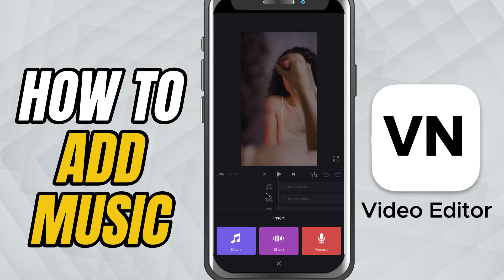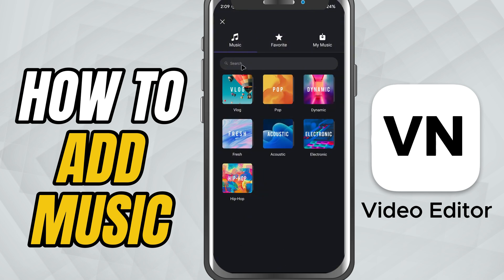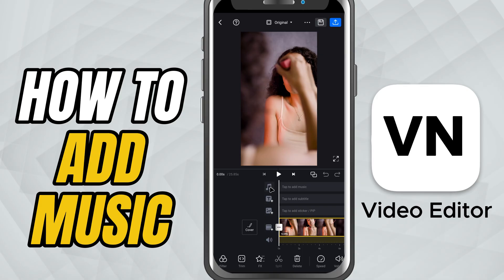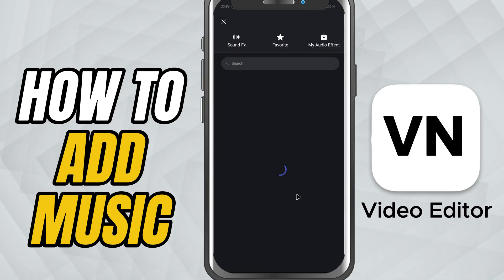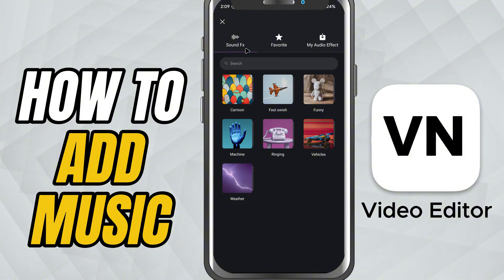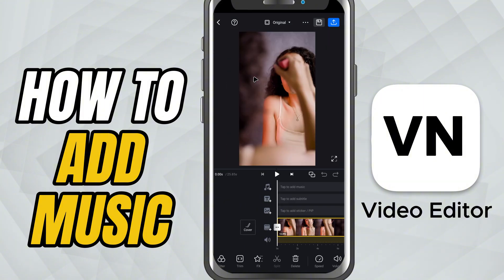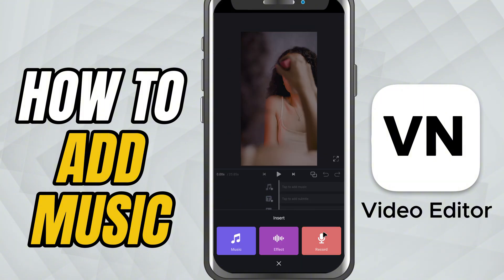Here you'll find three tabs: music, sound effects, and record. Under music, you can either use VN's free tracks or import your own by tapping my music. The sound effects tab gives you a collection of effects like booshes, pops and more. If you want to record your own voice, just go to the record tab.